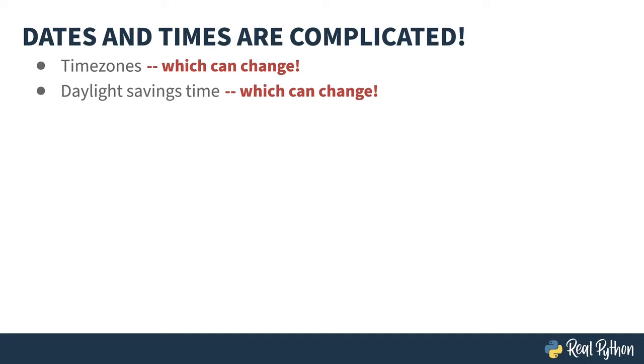Before 2007, Canada and the U.S. changed to daylight savings just before Halloween. As of 2007, it now happens afterwards.